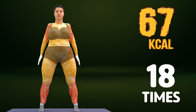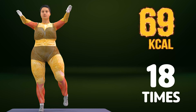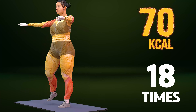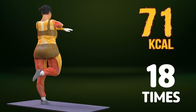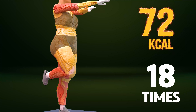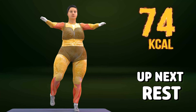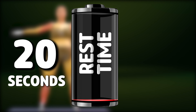Up next in three, two, one. Go! One, two, three, four, five, six, seven, eight, nine, ten, eleven, twelve, thirteen, fourteen, fifteen, sixteen, seventeen, eighteen, nineteen, twenty, twenty-one. Rest time.